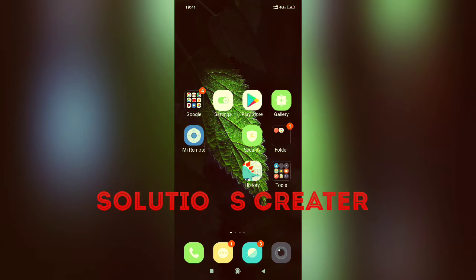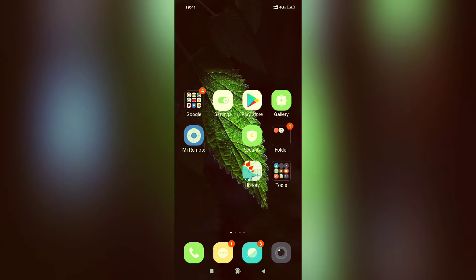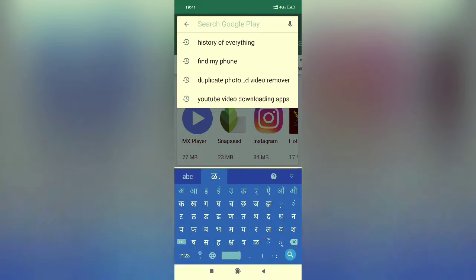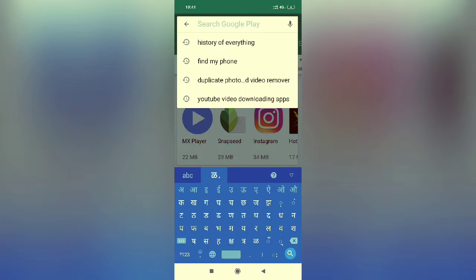You are watching Solution Creators. Today's topic is how to get the history of anything easily. First, go to the Play Store, then go to the search panel.